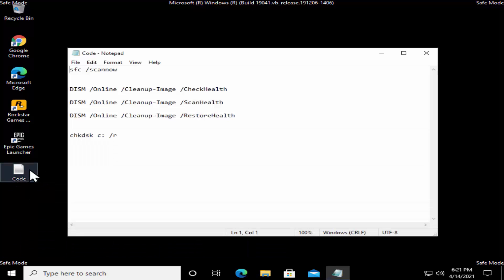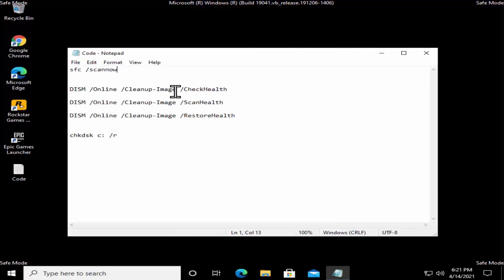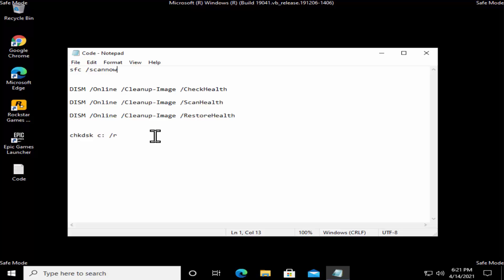Method 5 is to repair corrupted files. We have several commands to run in PowerShell: sfc /scannow, then the DISM commands — DISM /Online /Cleanup-Image /CheckHealth, DISM /Online /Cleanup-Image /ScanHealth, DISM /Online /Cleanup-Image /RestoreHealth — and afterward, chkdsk C: /r. All of these commands are mentioned in the description so you can copy and paste them.